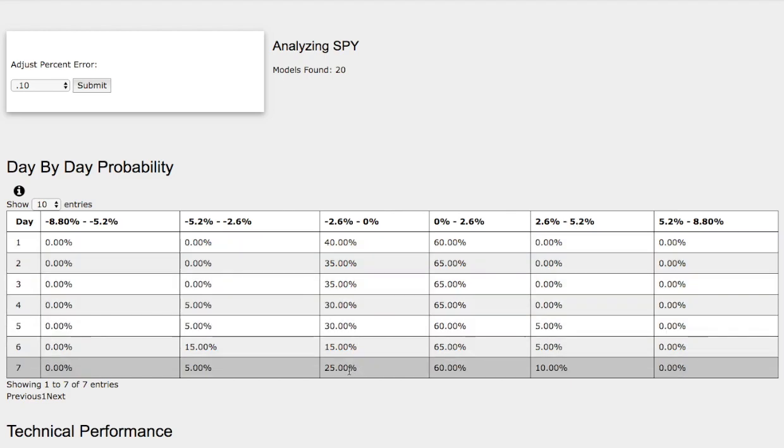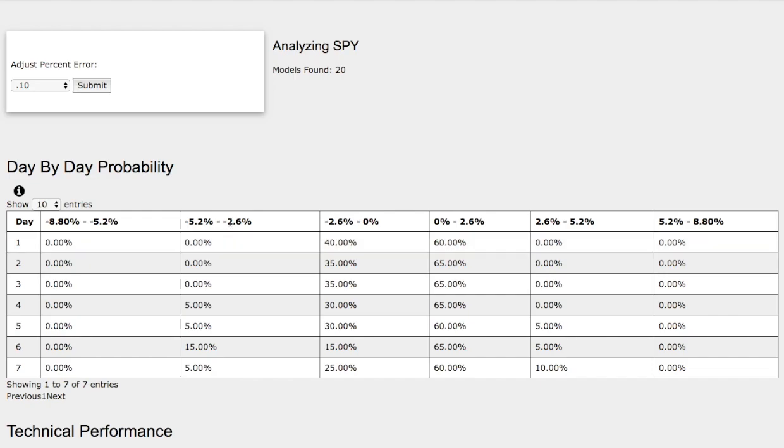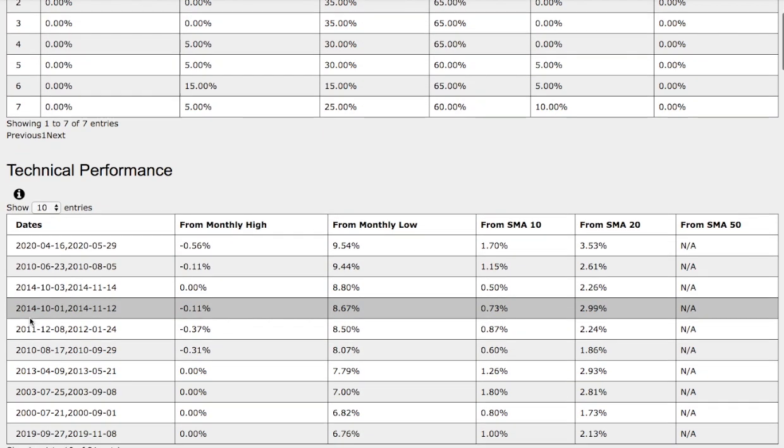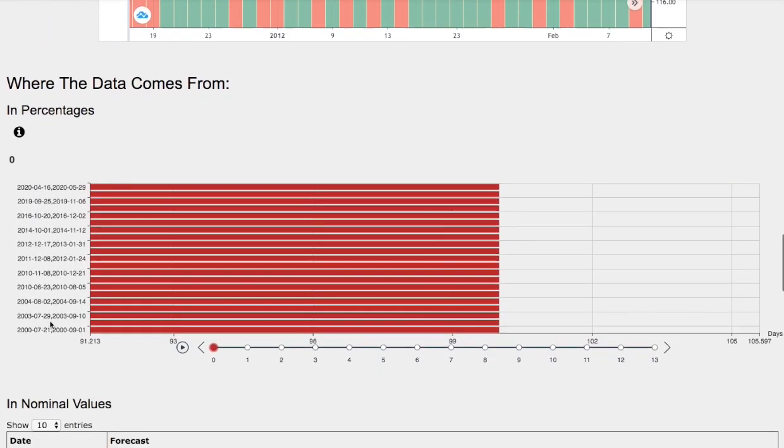On the other hand, to the downside, we have a 25% chance for the S&P 500 to fall between 0 and negative 2.6%, and the extreme case here we have a 5% chance for the S&P 500 to fall between negative 2.6% to negative 5.2%.